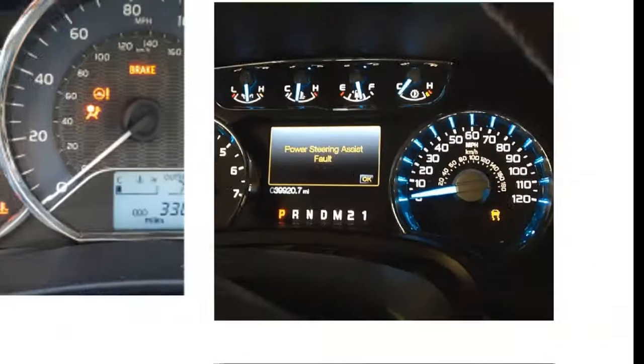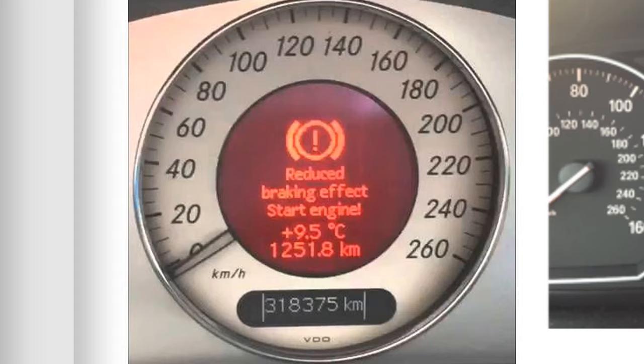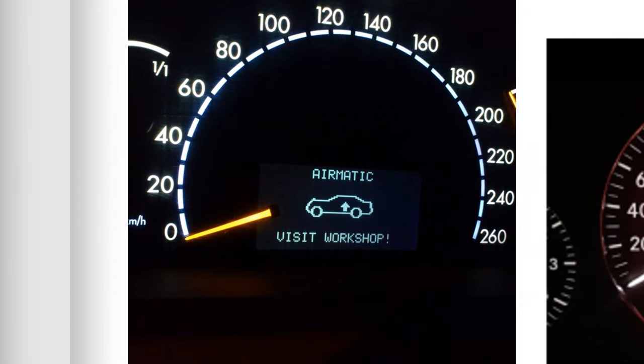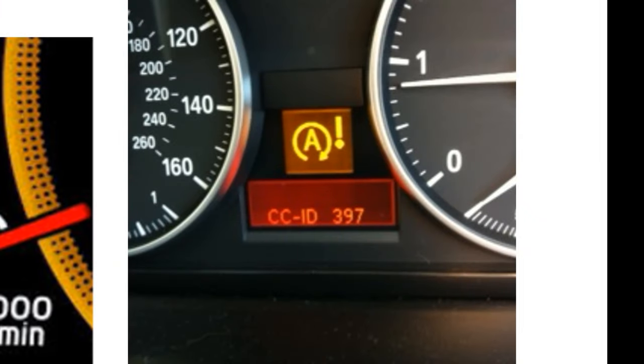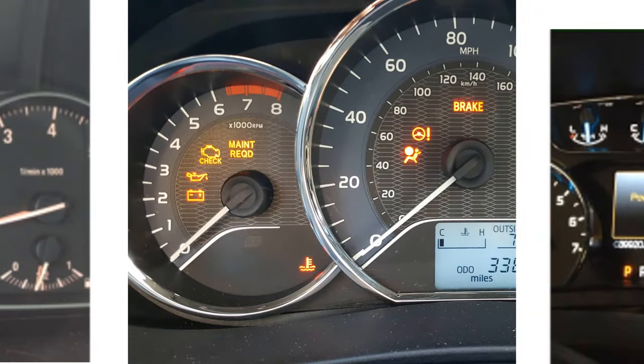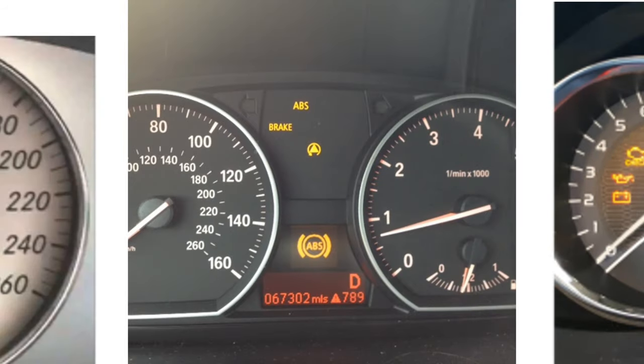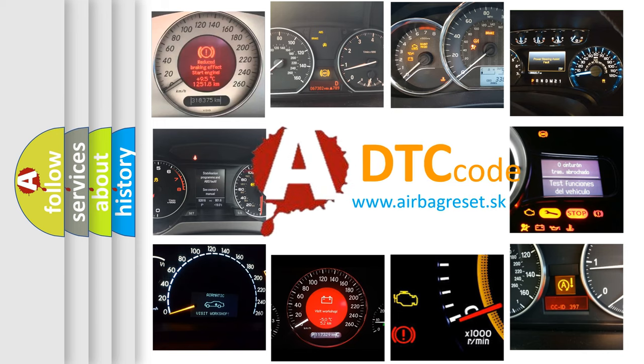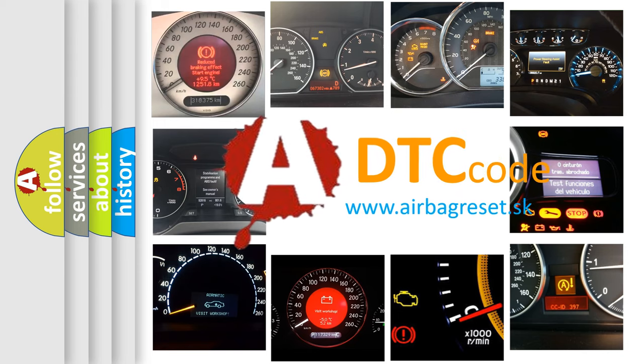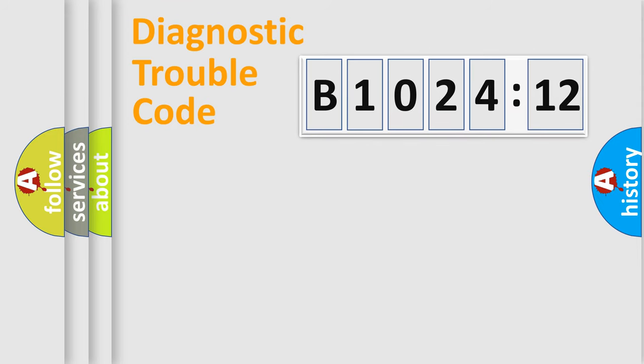Welcome to this video. Are you interested in why your vehicle diagnosis displays B1024-12? How is the error code interpreted by the vehicle? What does B1024-12 mean, or how to correct this fault? Today we will find answers to these questions together. Let's do this.